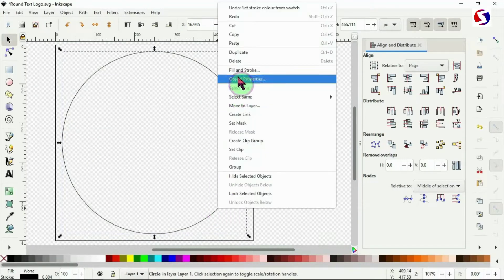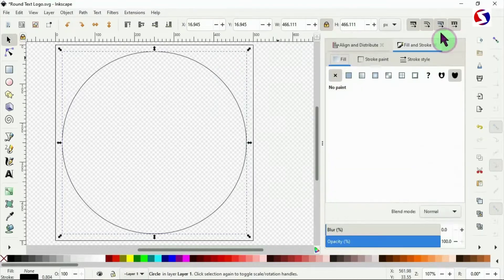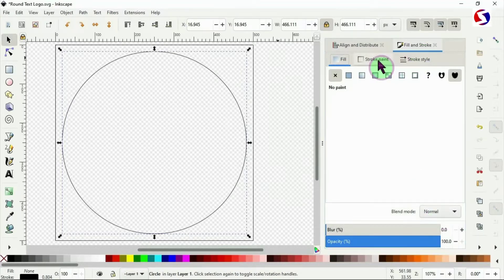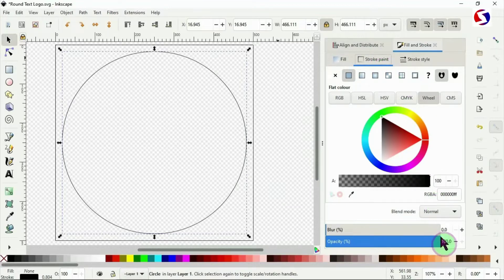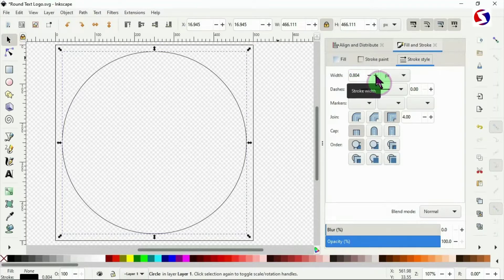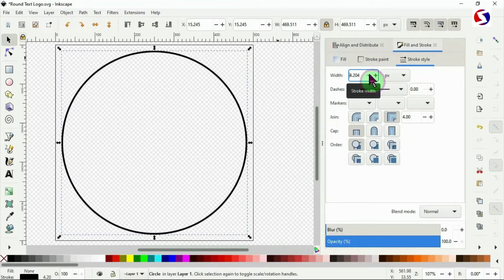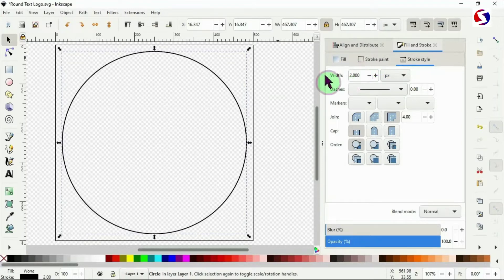Right-click and go to Fill and Stroke, or use the tiny arrow at the top. Under Stroke Style, use the plus button to increase the width. For this demo I'll set the width to 2.